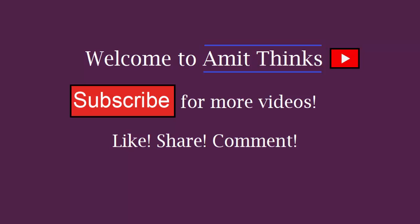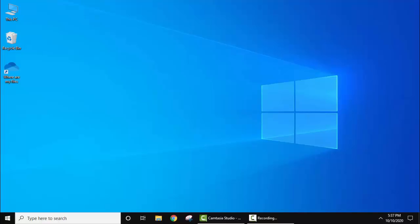Hello guys, welcome to Amit Things. In this video we will see how we can easily install Python 3.9.0 on Windows 10 32-bit operating system. To install it on 64-bit, we have added a link in the description. In this video we will see the installation for 32-bit OS.